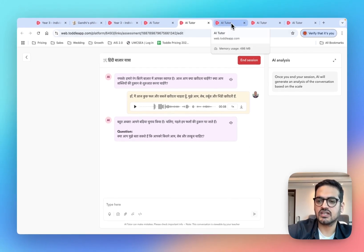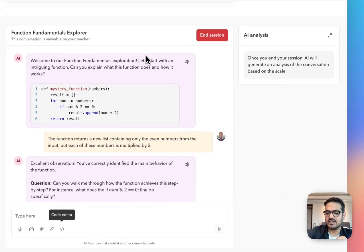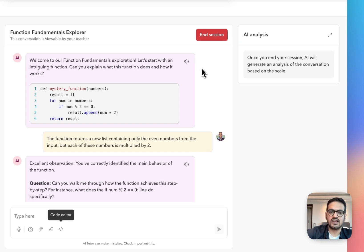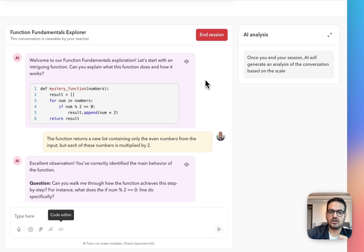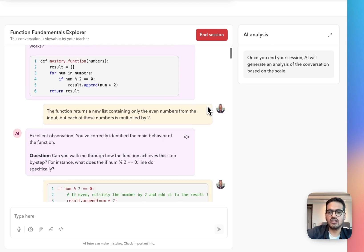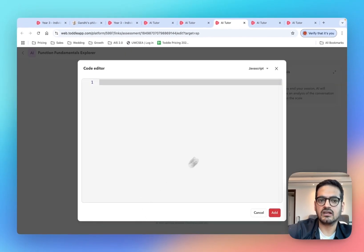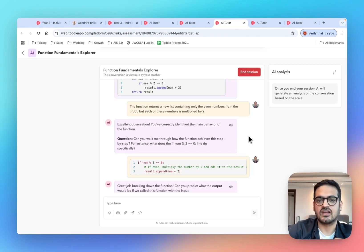Let's see how AI tutors can be used in computer science — another subject area where we foresee a lot of application. Imagine you have just taught your class about function calling and code decomposition and want to test their understanding. The AI tutor will give students progressively harder code snippets and ask them to figure out the function of each. To help students interact better, we have also built a code editor so students can write their code and interact with the tutor directly. It's going to be super powerful for computer science teachers.